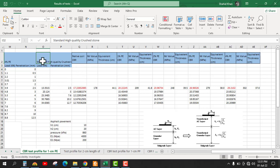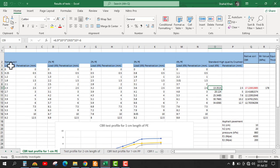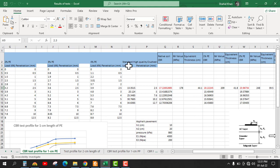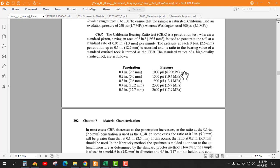Look at these values. For the standard high-quality crushed stone, the load is 13.35 kN for 2.5 mm penetration. The load taken by the native soil for 2.5 mm penetration is 2.3 kN, and the standard load for 2.5 mm is 13.35 kN. The values here are in kN but in this test we have values in megapascal, so we need to convert these values to load to find the ratio. We have the pressure in megapascal, so multiplying this with area we will find out the load.